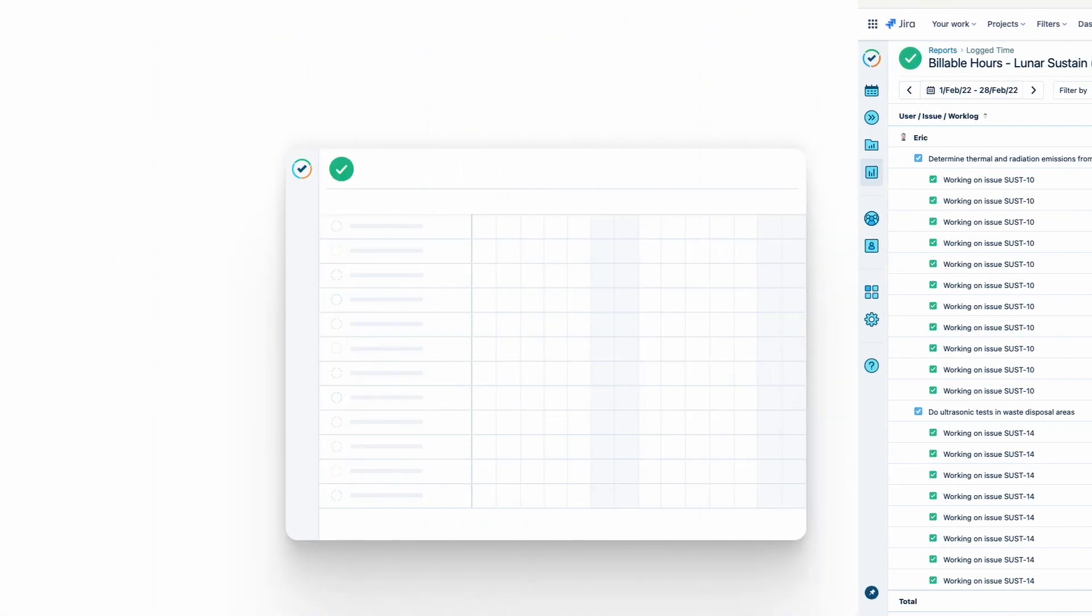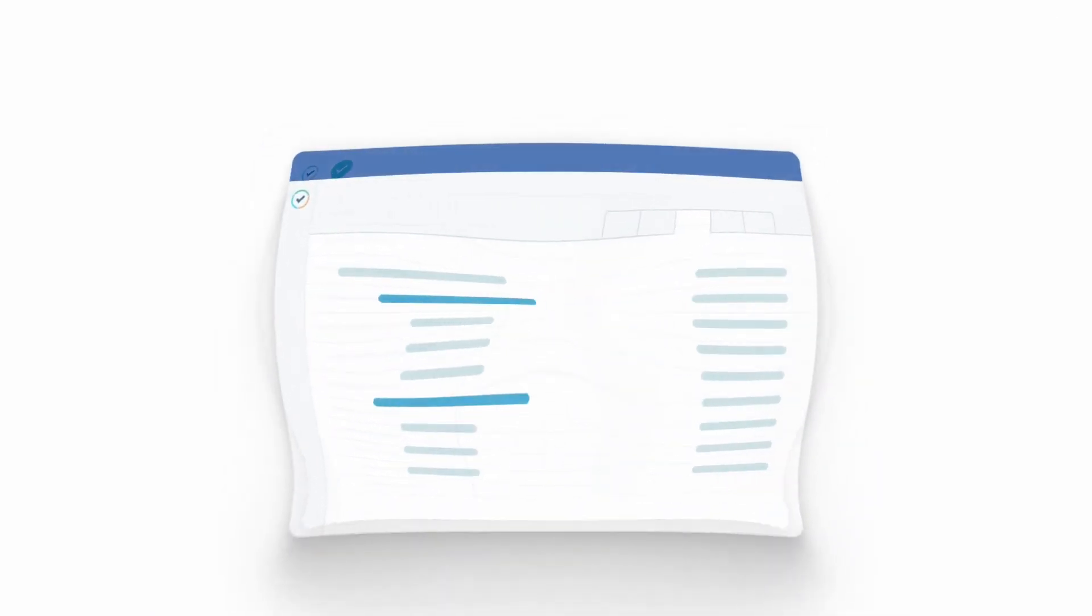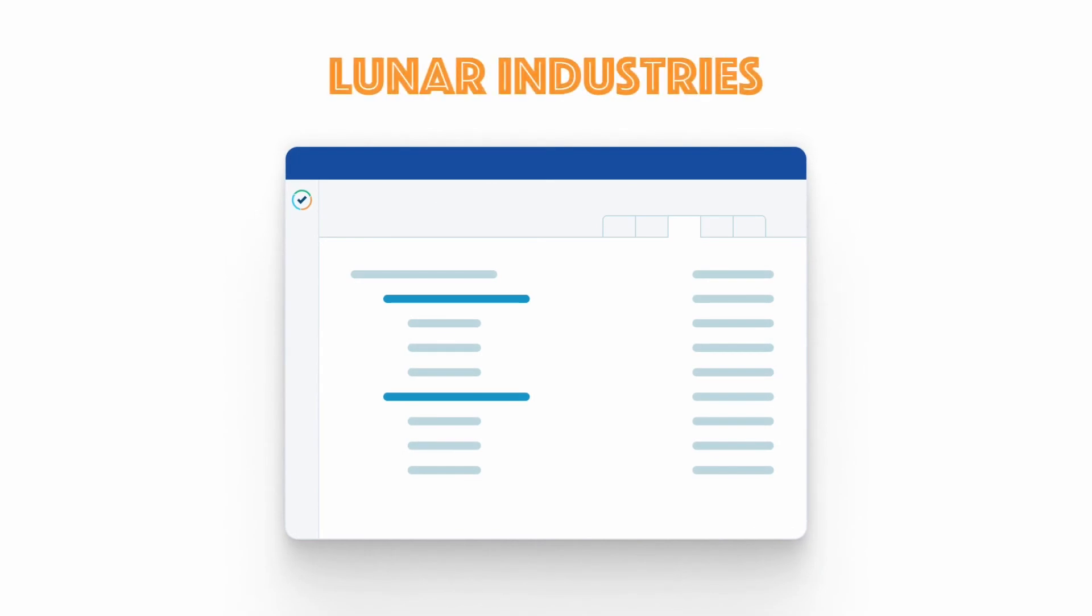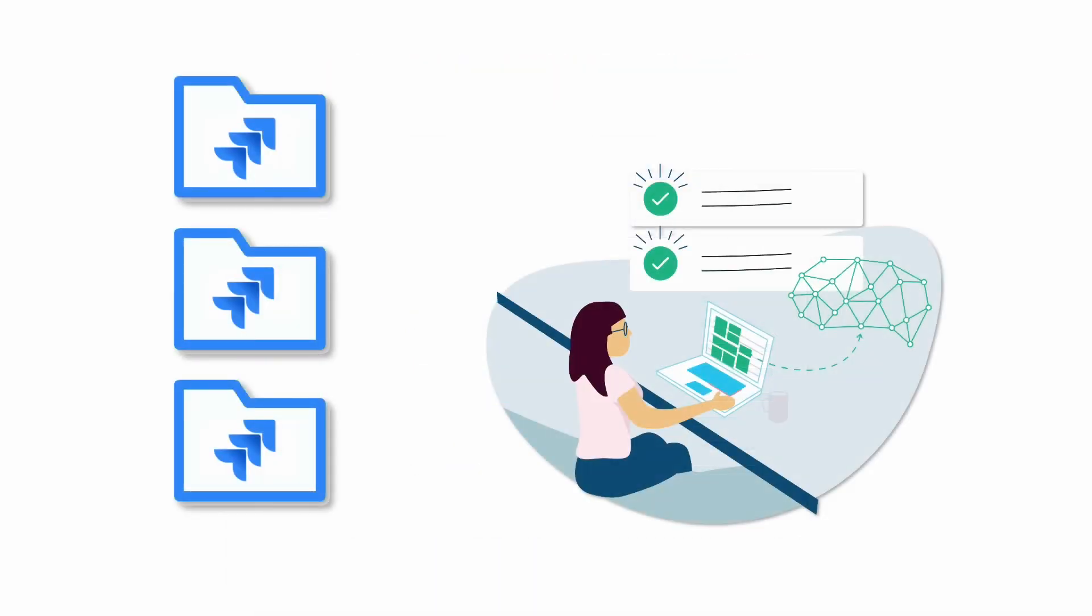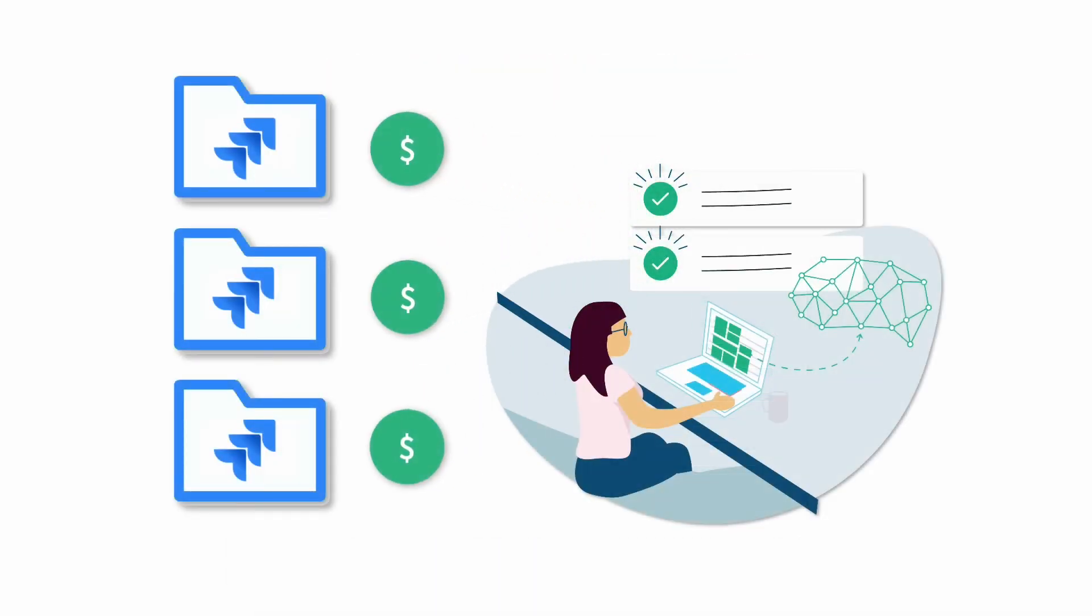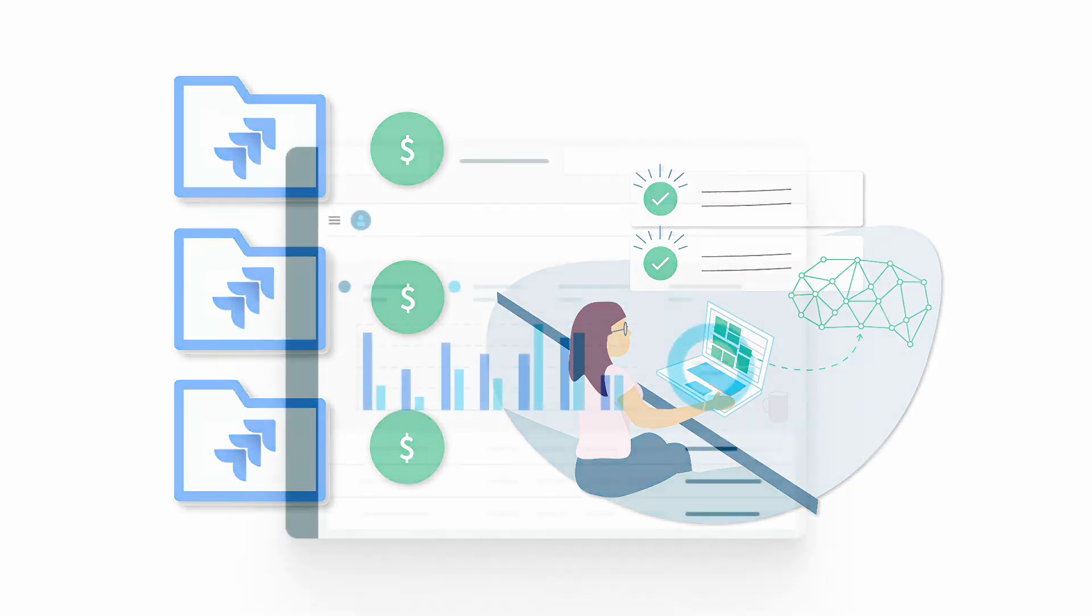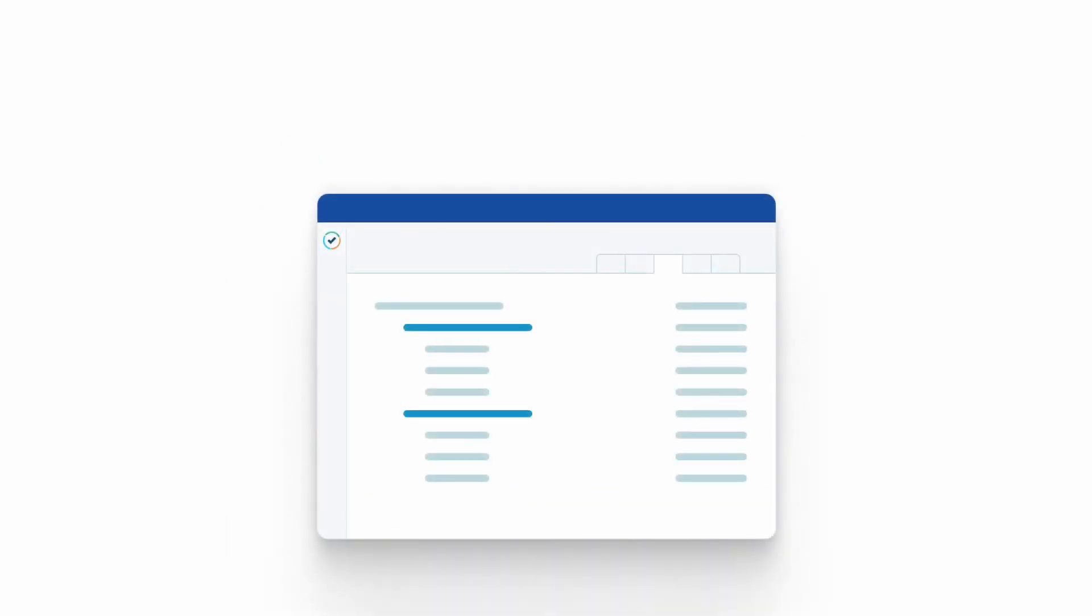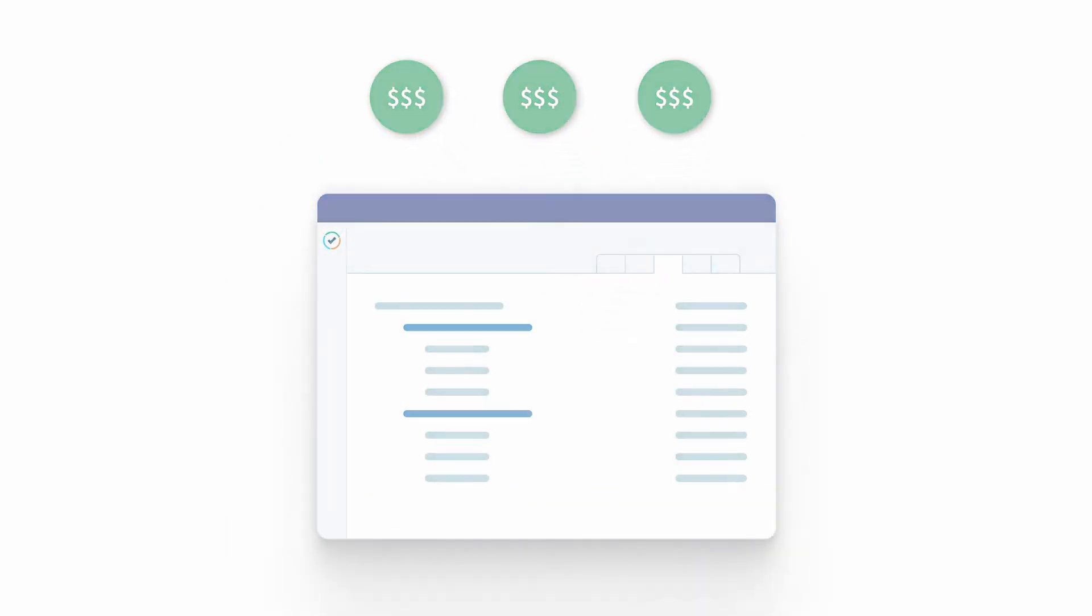He brings it into the financial software and does his accounting magic to create an invoice. Then he sends this invoice of billable hours to Lunar Industries. So that's how you can use the Billable Hours field to easily track your billable time on a Jira project. Then you can run a report on the project's billable hours as a base for invoicing your customers, and then getting paid by them.